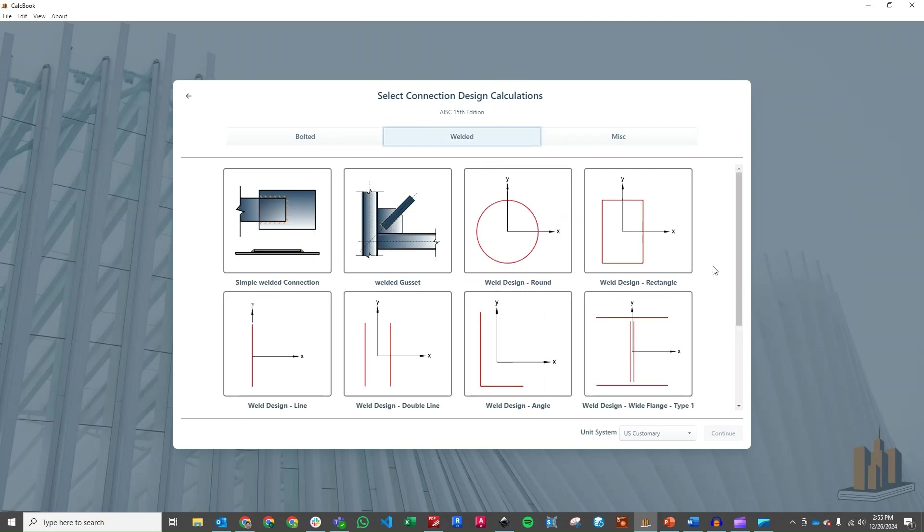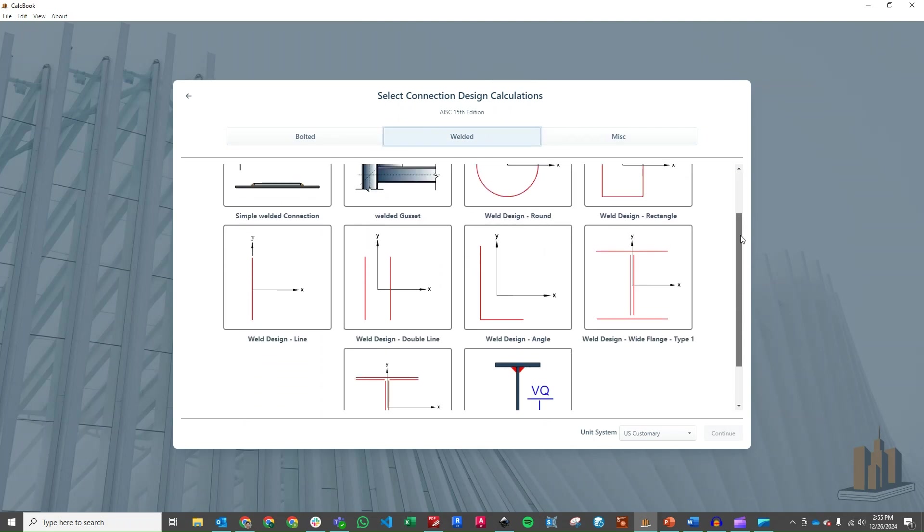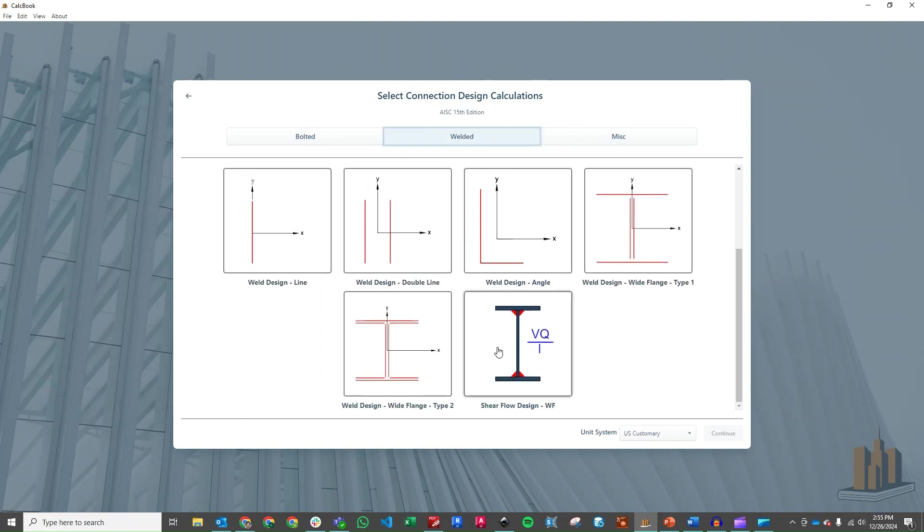So we'll go click into our welded catalog here, scroll down, and we have this new design here for shear flow. So we'll go ahead and click on that. And we're going to be using the U.S. customary unit. So we'll click continue.